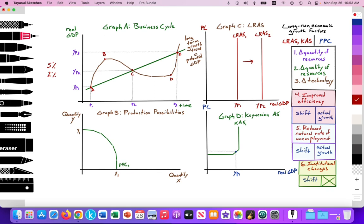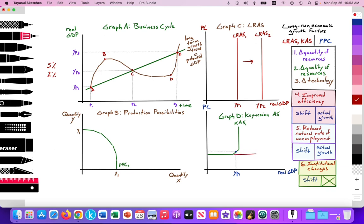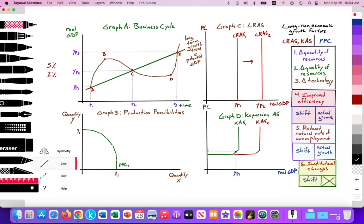On the business cycle, we see potential GDP increasing over time at points A, C, and E. The long-run aggregate supply curve illustrates those points. It's the same with the Keynesian aggregate supply curve — it can also increase over time, shifting from Keynesian aggregate supply curve 1 to curve 2, illustrating potential GDP increasing from YP1 to YP2.